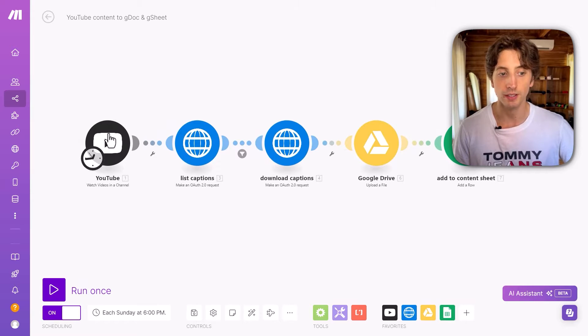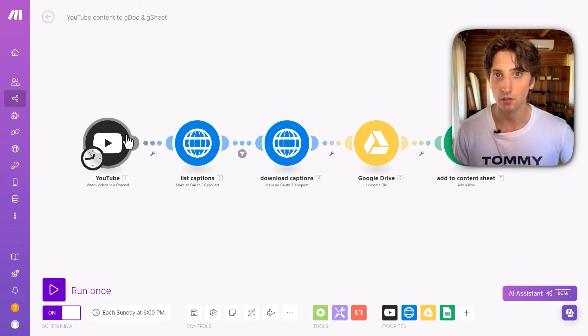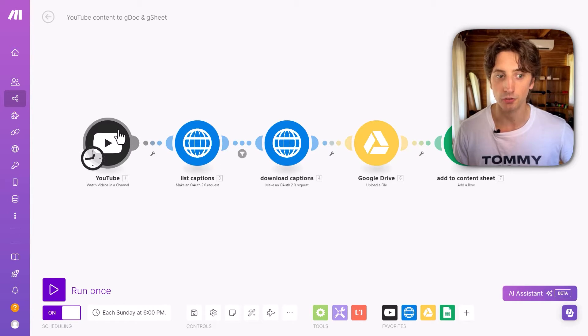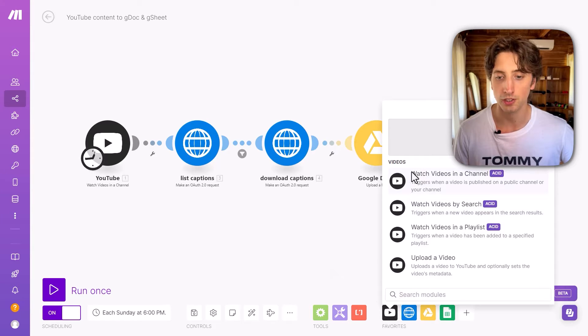And they recently released a native YouTube module. And this is the videos API from YouTube. There is only a few modules available natively.